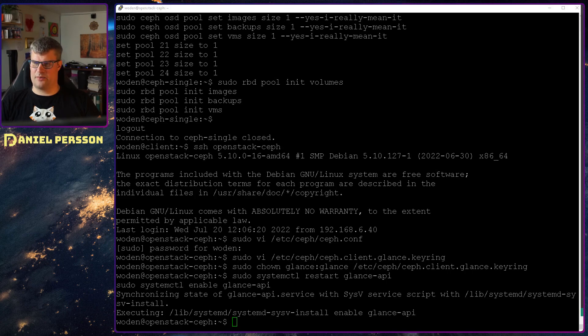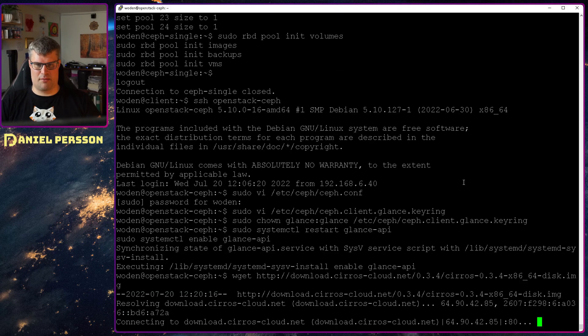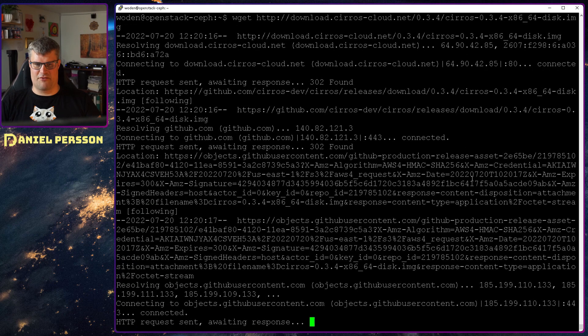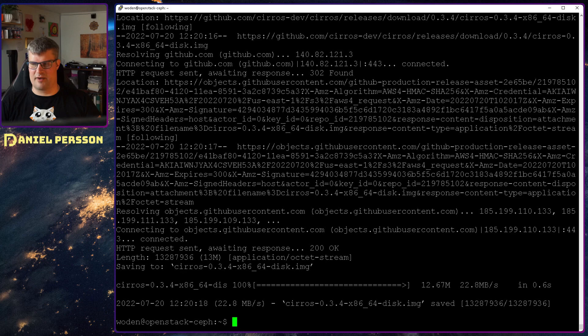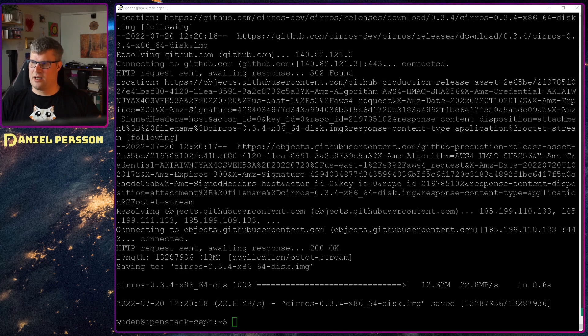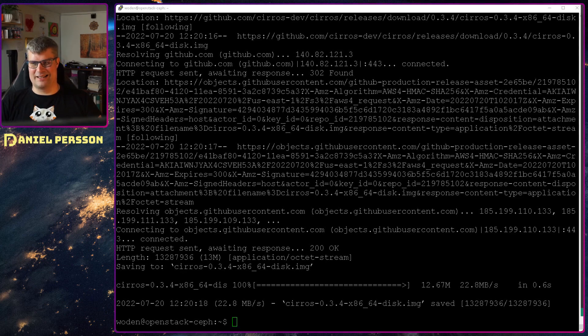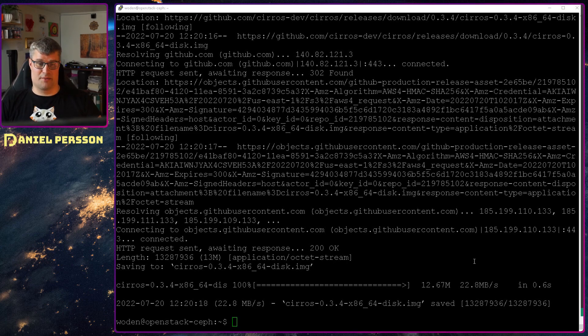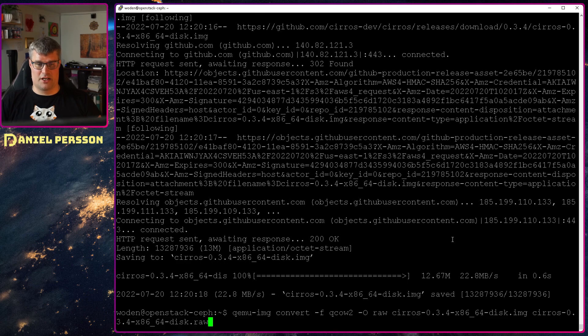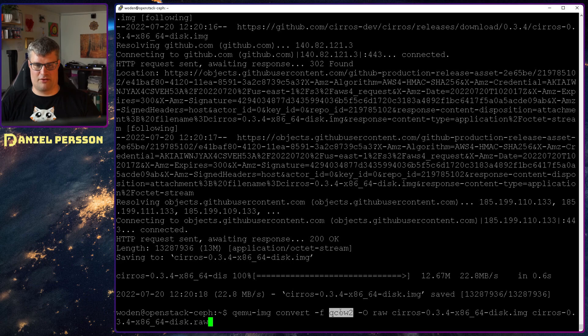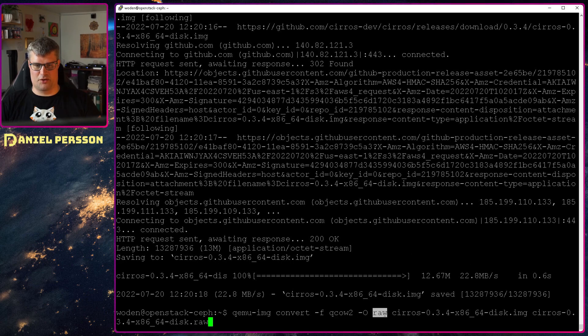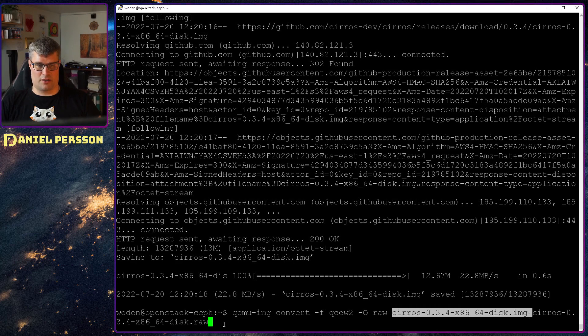Now we want to test this, put an image into it. So I will download this Xero's image. It's a very small OS, 12 megabytes. But they suggest when you're running QEMU and inside of Ceph that you should store raw images because that is better performance. So you have this QEMU image convert with the format of QCOW2 which is the image format. And then the output format should be raw.